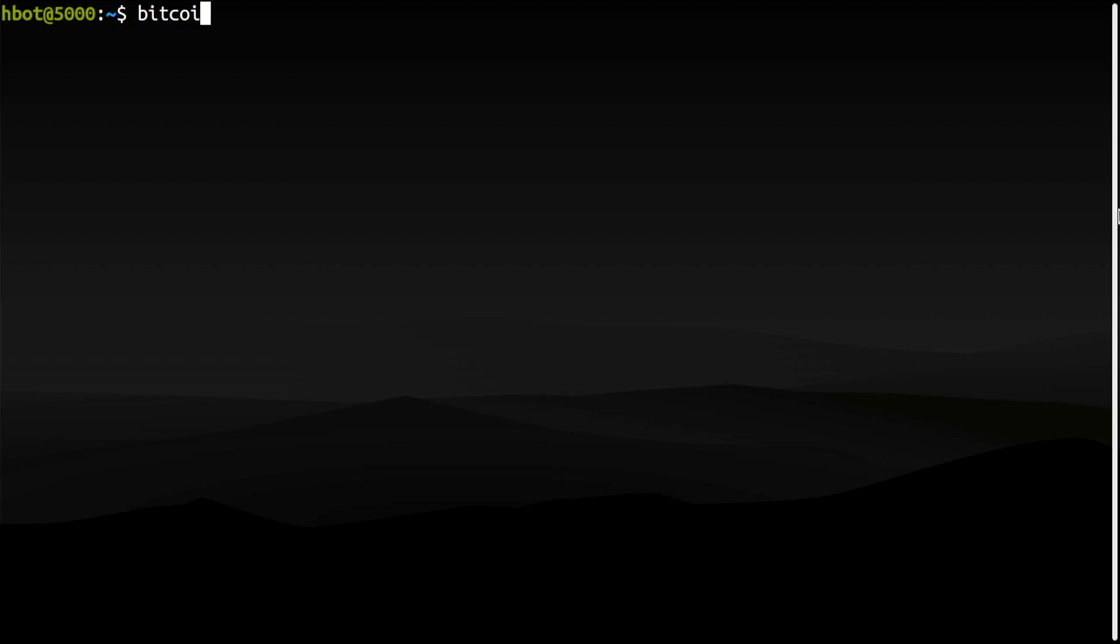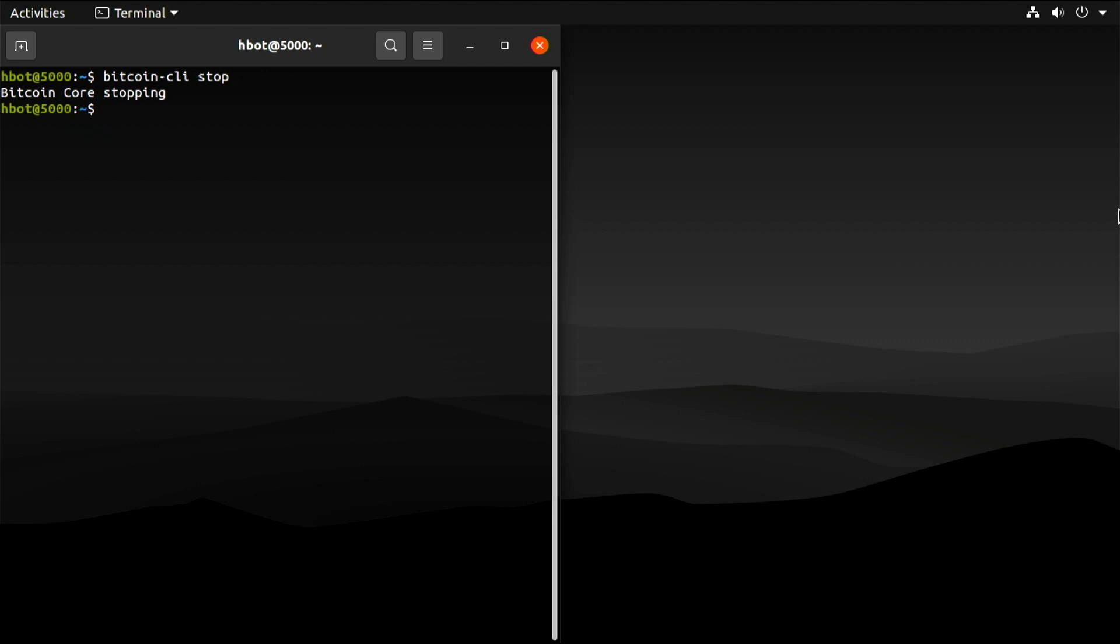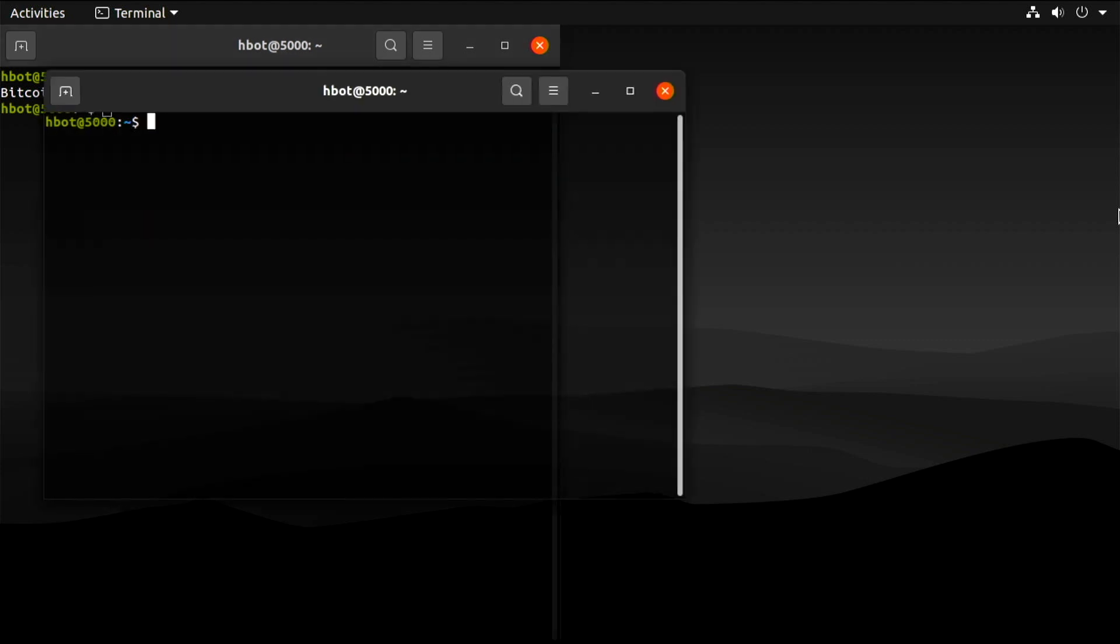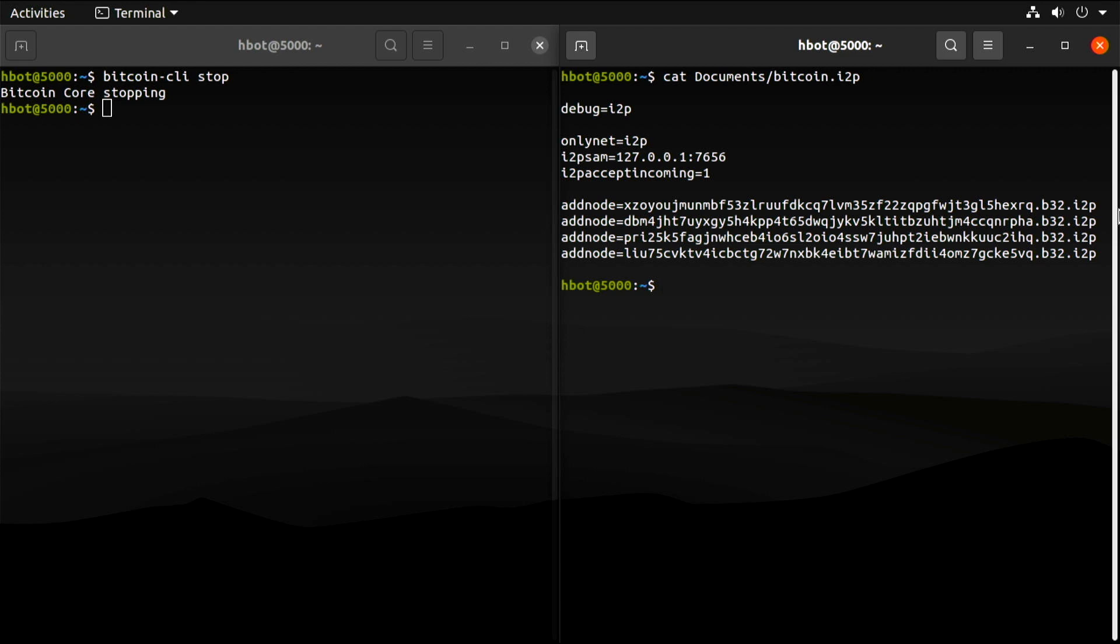Now we need to add a few lines to the Bitcoin configuration file. First let me stop Bitcoin Core and arrange a couple of terminal windows in our workspace. These are the lines we need to add to the Bitcoin configuration file.